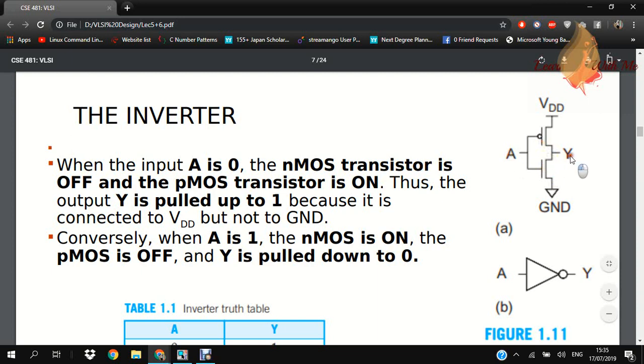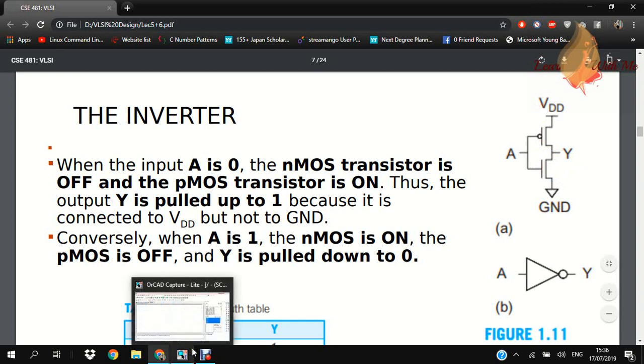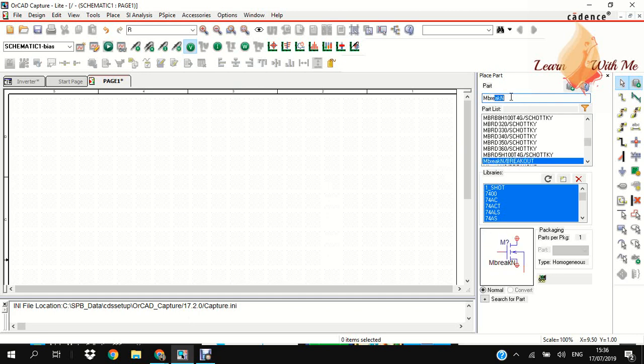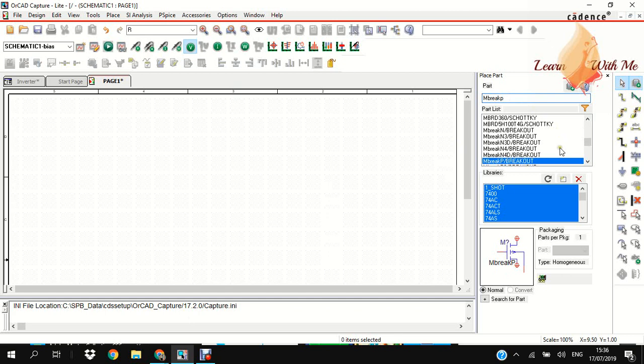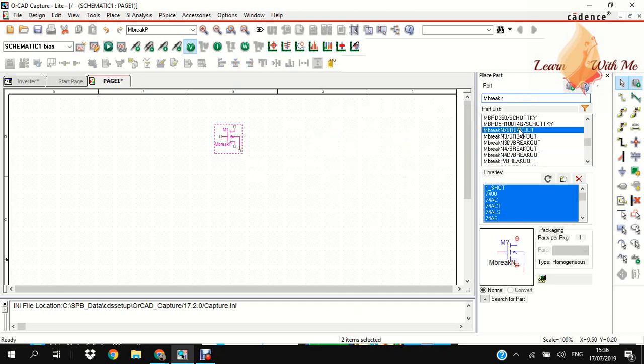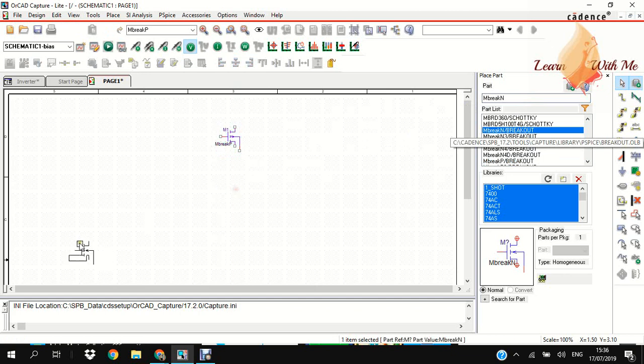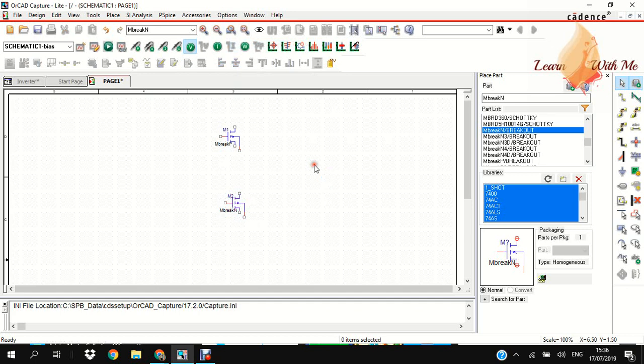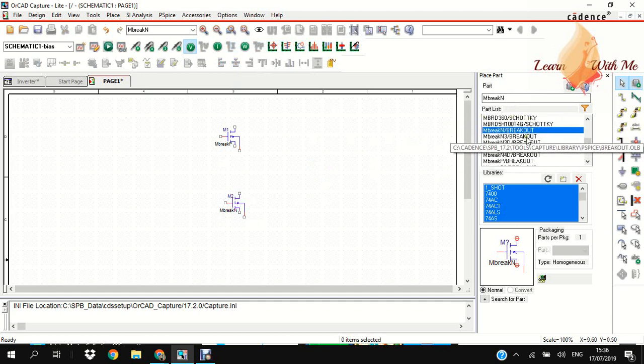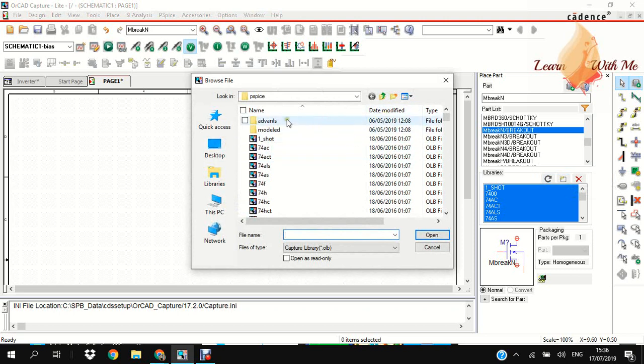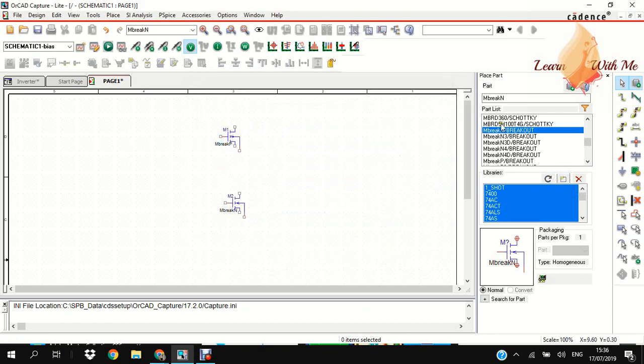Right click to add more components. If you don't find any part list in this box, you have to go to Add Library, then select all types of PSpice libraries, then open. Then it will show the part list in this box.